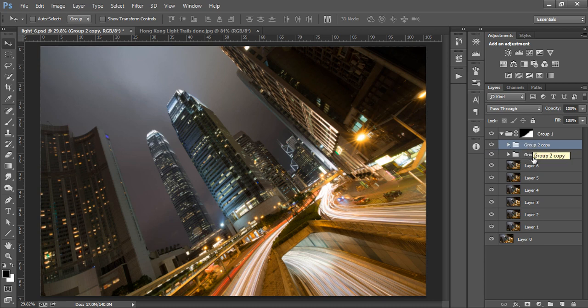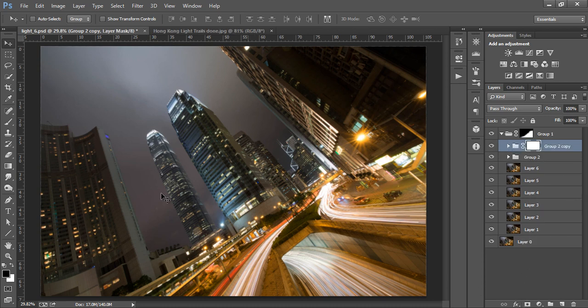If it's too strong in places, we can create a mask, set a lower opacity and mask out those areas.